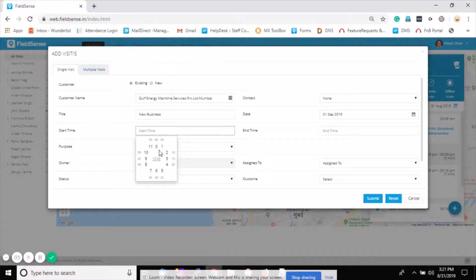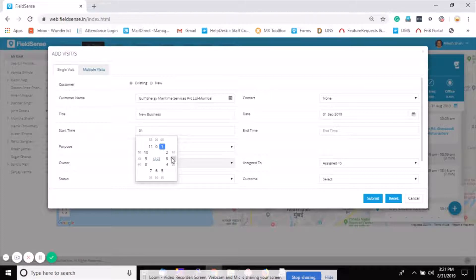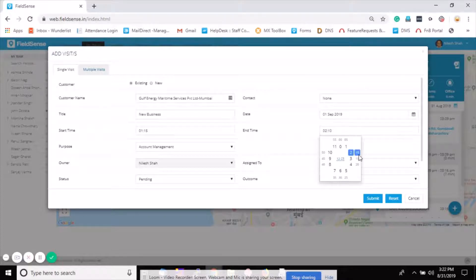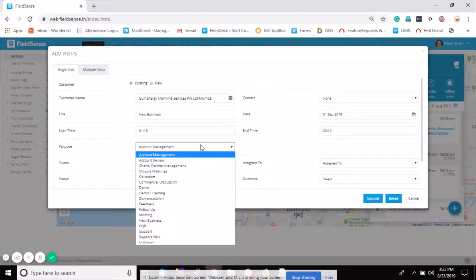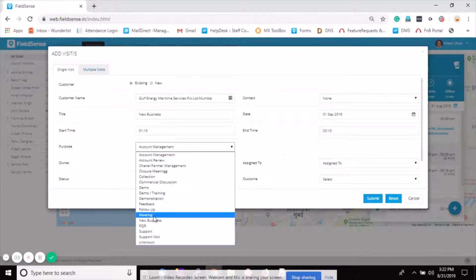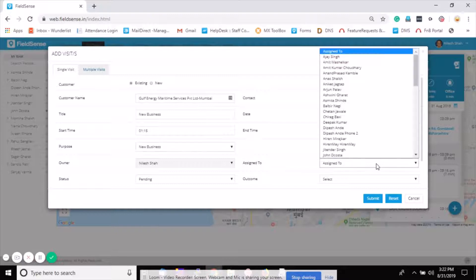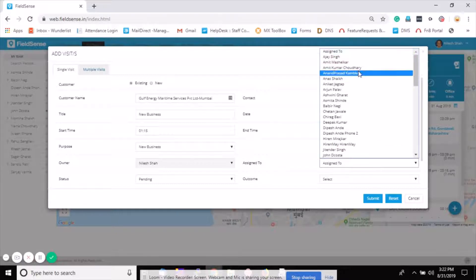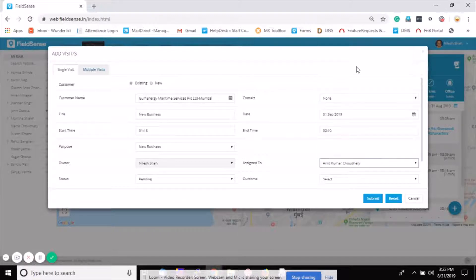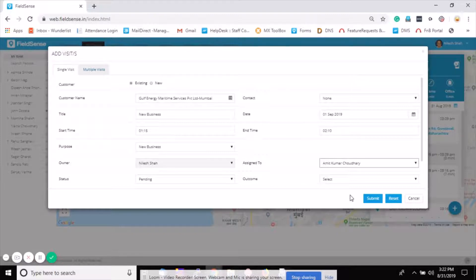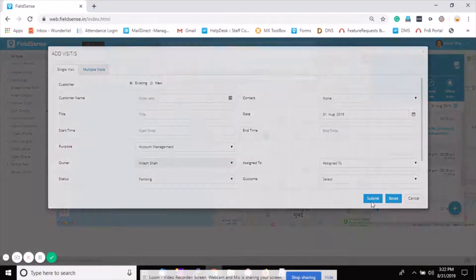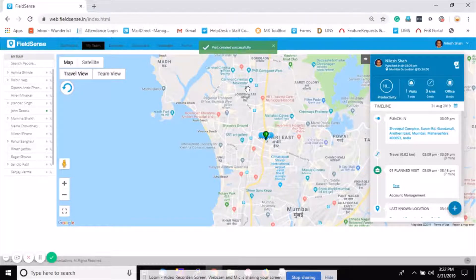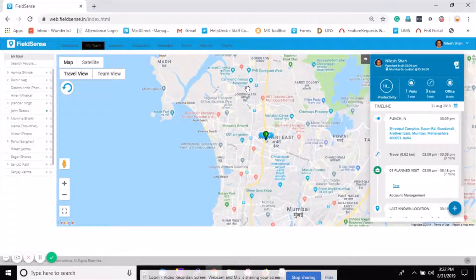Select the timing, define the end time, select the purpose of the visit - new business, and assign to your field person whom you would like to. I'll assign to Mr. Chaudhary. Once all set, just click on submit. Visit created successfully and this visit gets added to that particular person who can see it in the FieldSense application.